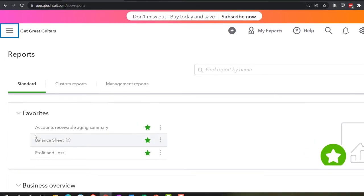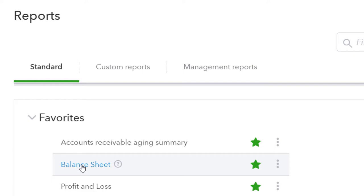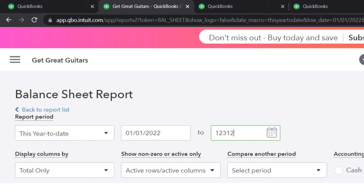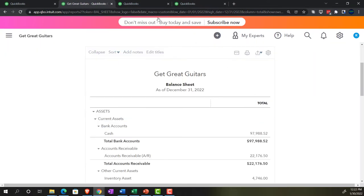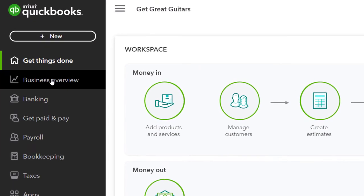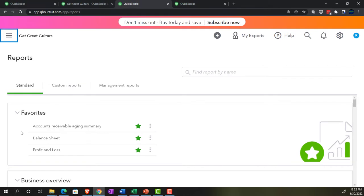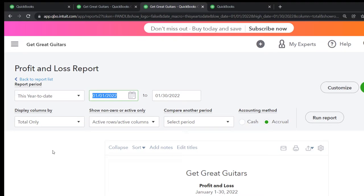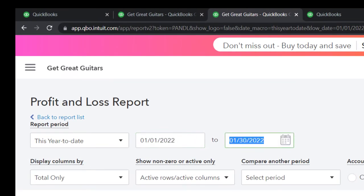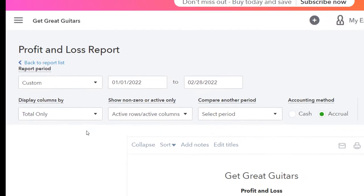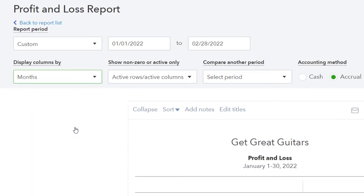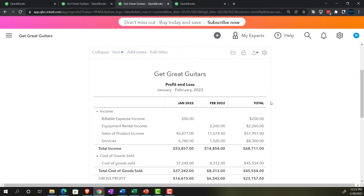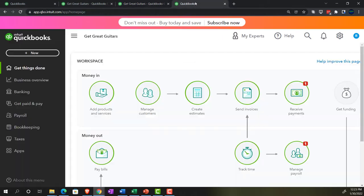In the second tab we'll open the balance sheet — no surprise there — and do a date range change from 01/01/2022 to 12/31/2022, then run it. Then in the next tab we'll open the income statement, the P&L, with a date range of 01/01/2022 to 02/28/2022 and set it to show by month so we can see January and February side by side.